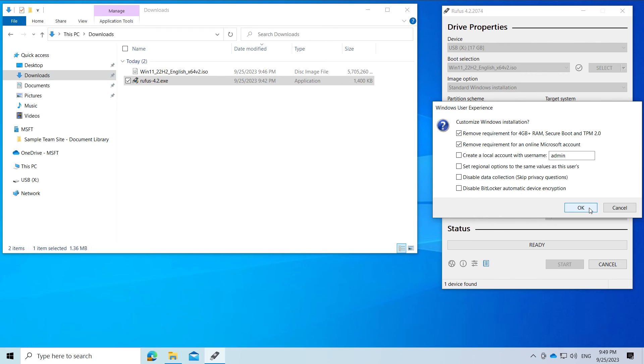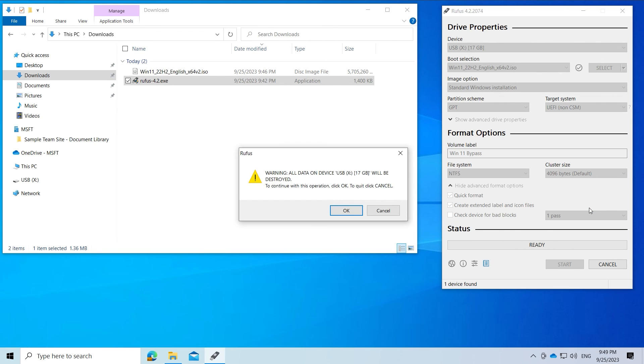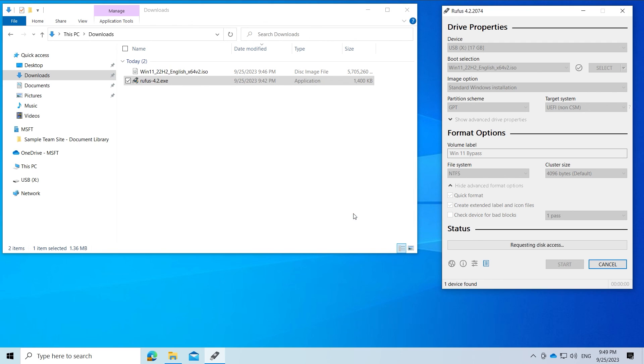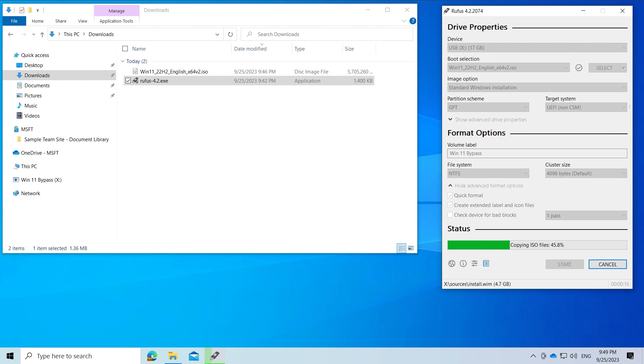Now we can click OK. There will be a prompt informing us that all data on the stick will be deleted. When the status bar is finished, the stick is ready to use.